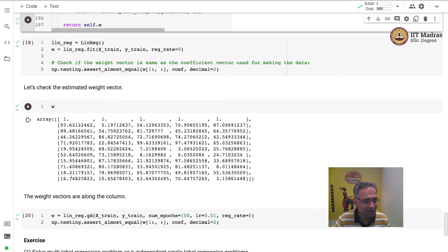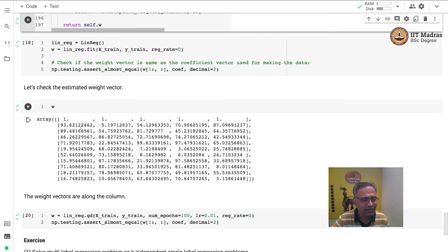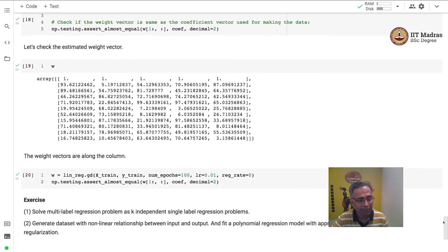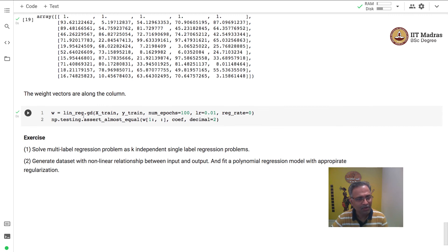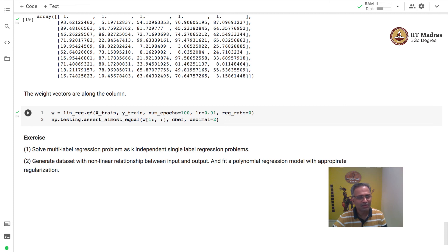So we have 10 different weights corresponding to 10 different features for the first output, and similarly weight vectors for the second, third, fourth, and fifth outputs. This is the estimated weight matrix with a weight vector for each individual label. We also estimate the weight matrix using gradient descent with 100 epochs and a learning rate of 0.01, and we again verify that the estimated weight matrix matches the coefficient matrix used to generate the data — and they match quite closely.